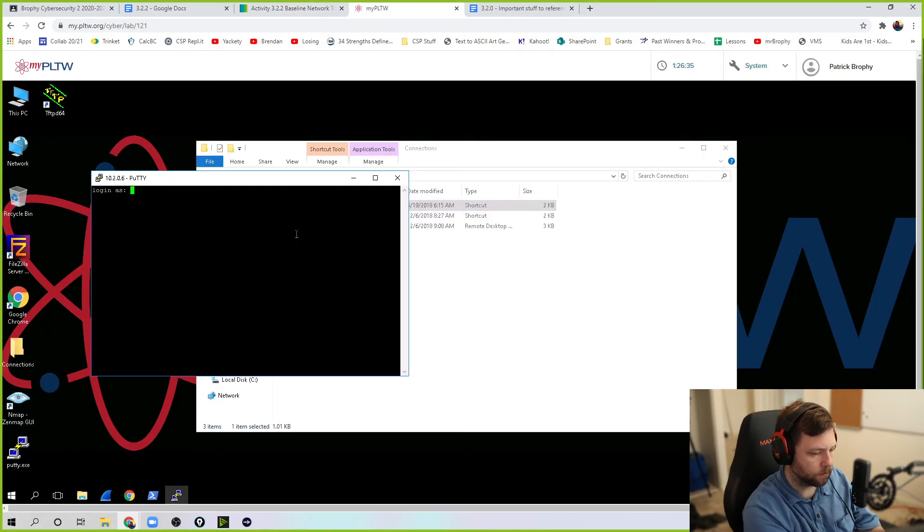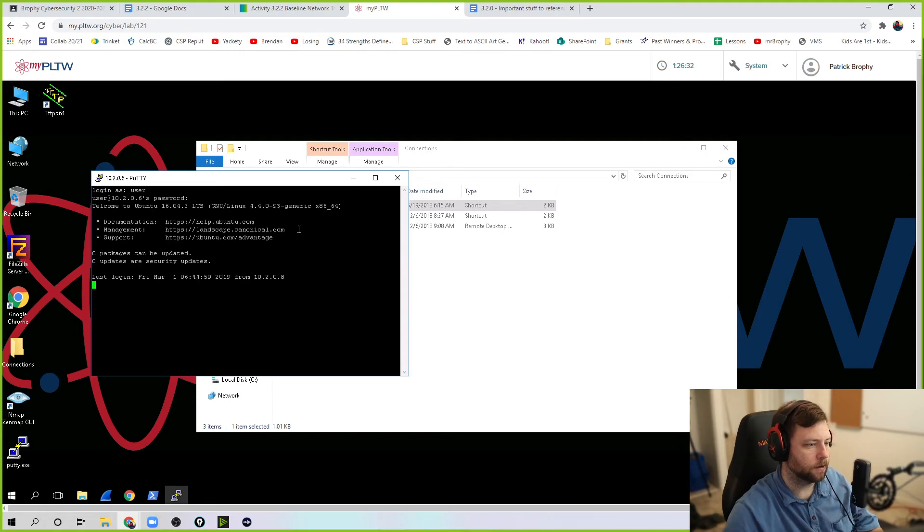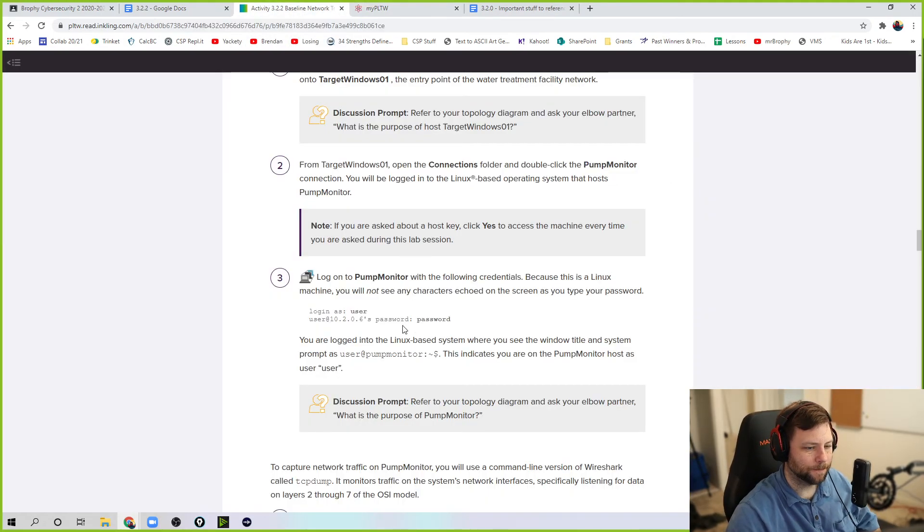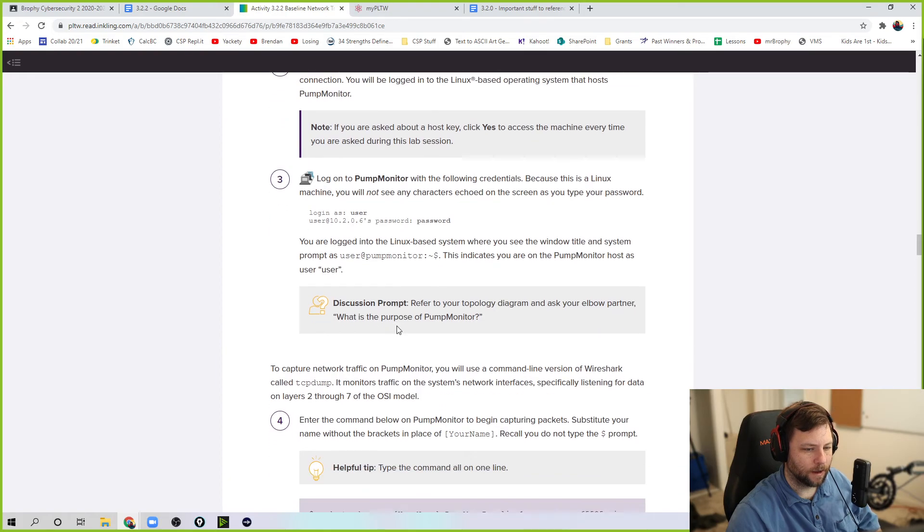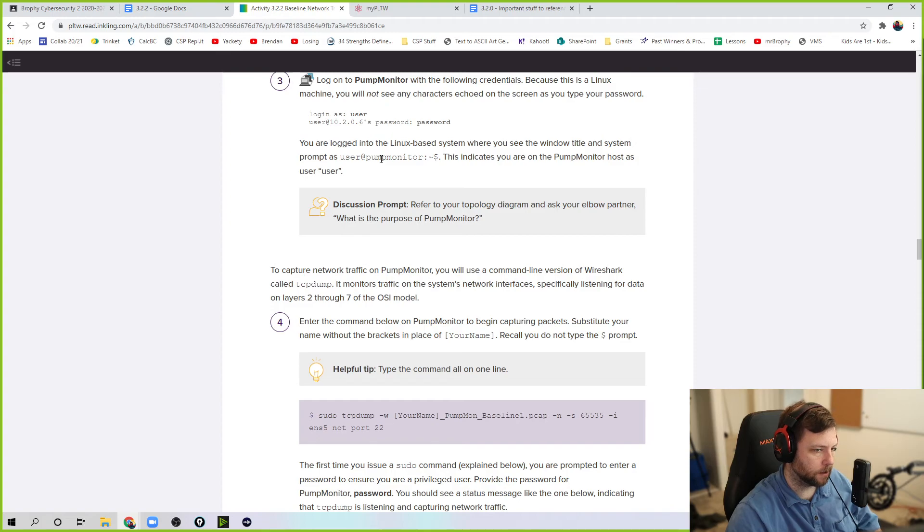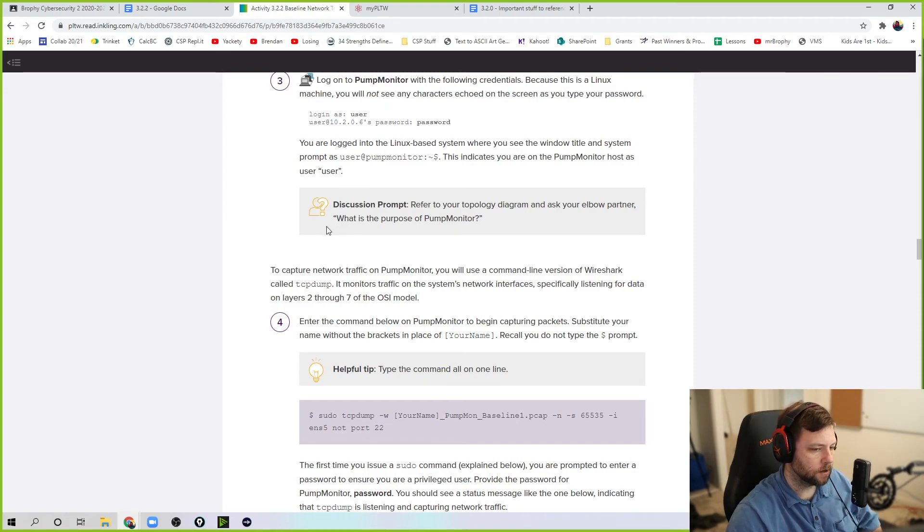So user, password. I'm in. Looks like it's good. You'll notice it works because user and password. So pump monitor is going to monitor what PLC is doing. And pump monitor also sends things to Web 01.